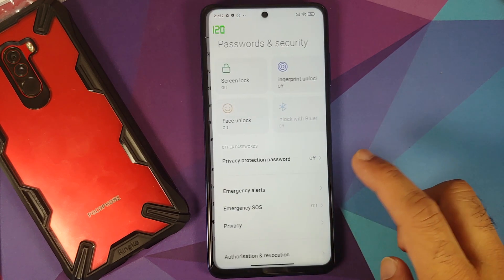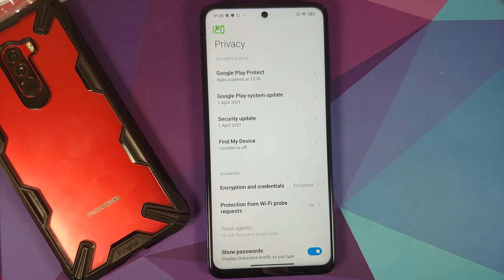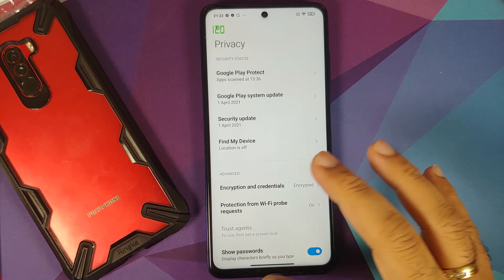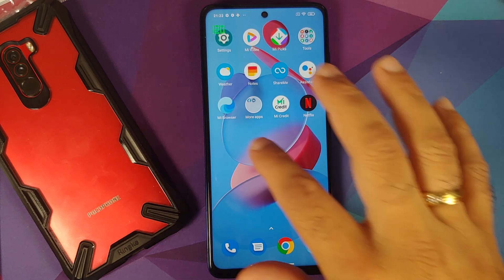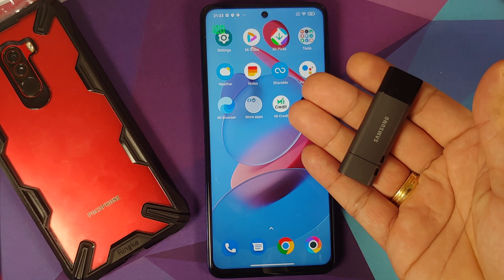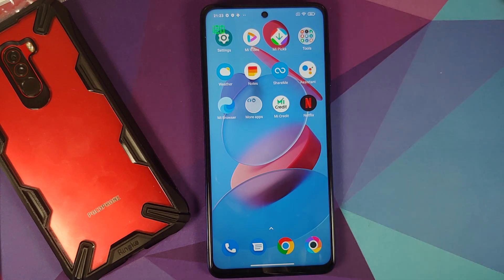If your device is encrypted — as you can see, mine currently is — you will have to perform a format data once you're done installing OxygenOS 11. A format data means you're going to lose all your pictures, videos, and anything important on your device. So if your device is encrypted, make sure you have a backup. If your device is decrypted, you do not need to perform a format data.